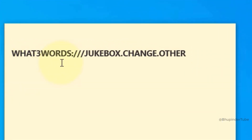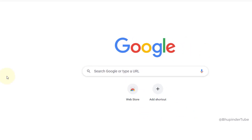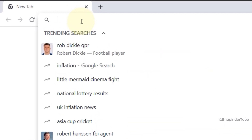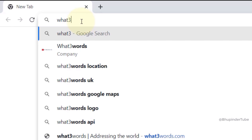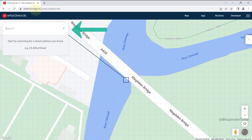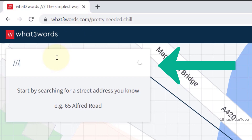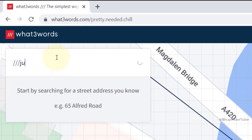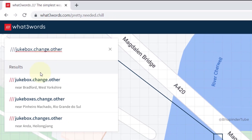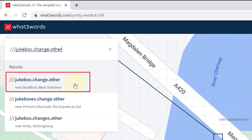Someone gave you three words and now you want to find the address. Open a browser on your phone or computer, and in the address bar type what3words.com and press enter. In the search box, type forward slash forward slash forward slash then the first word dot the second word dot the third word. Make sure you haven't made any spelling mistakes, check the results, and select the one that is your location.